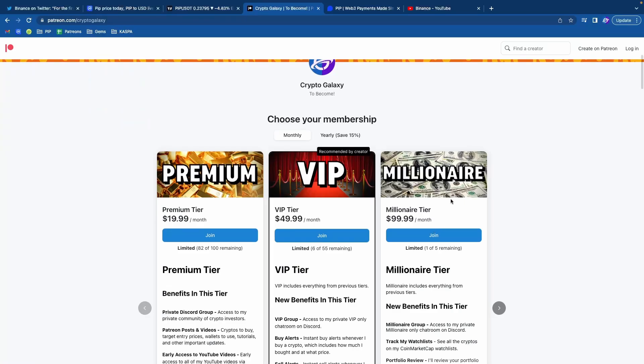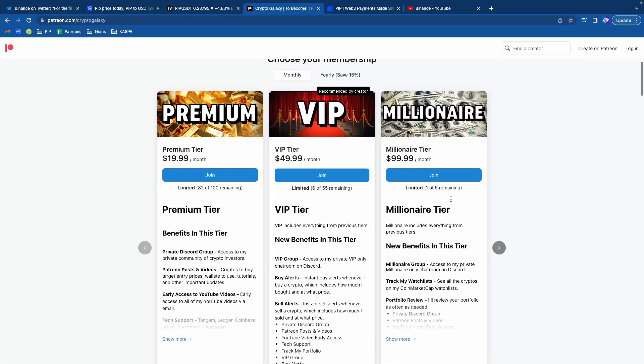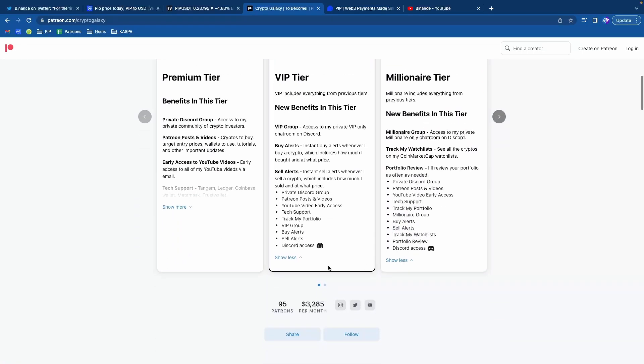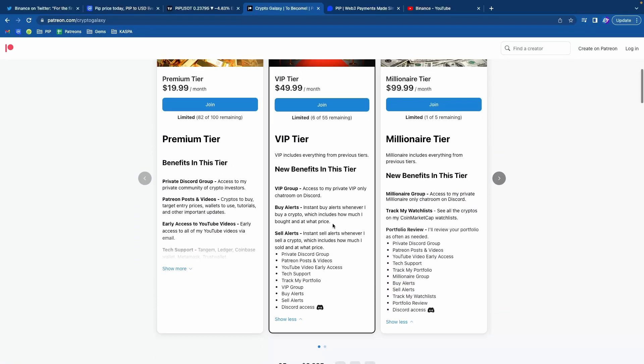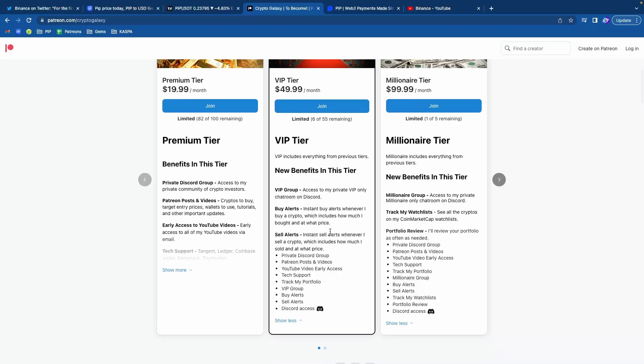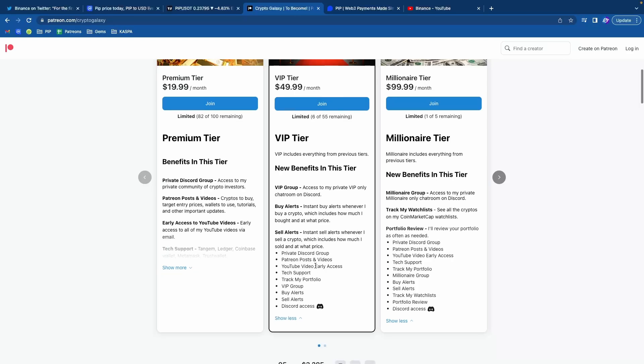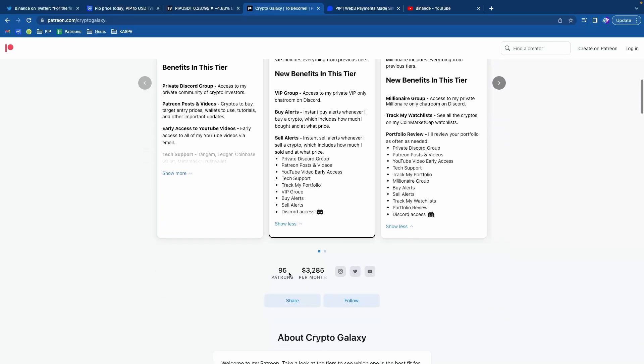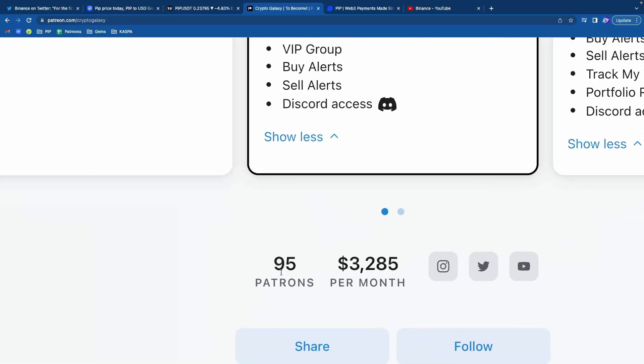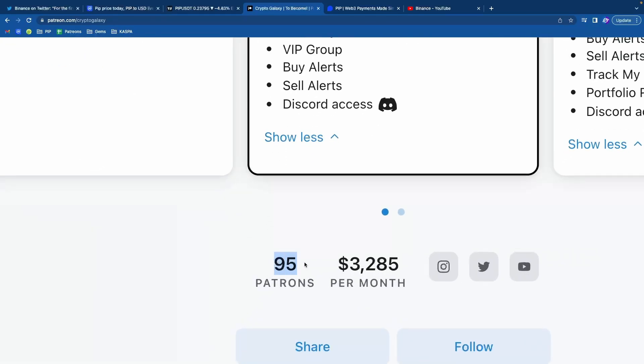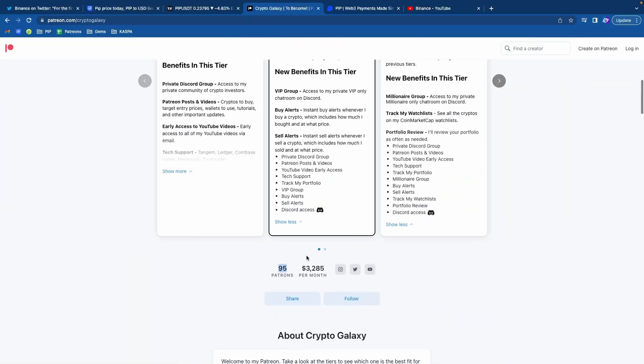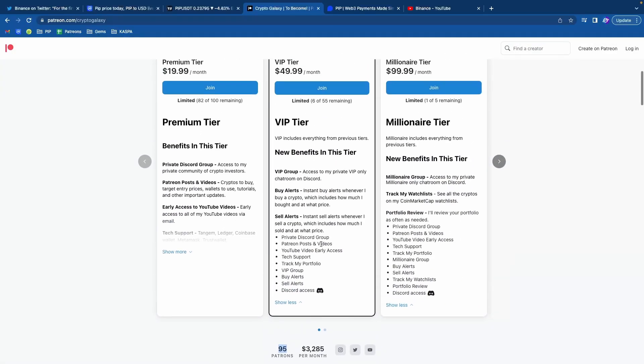And you know what else is bullish is my Patreon. Take a look at the millionaire tier. I can review your portfolio, but if not, check out the VIP tier. You can get buy alerts and sell alerts. You can also get access to my private Discord community. You can also track my portfolio and see exactly what I'm doing with my money because you have potential to become the 96 person. So just check out the link down below. We'll see you next time.